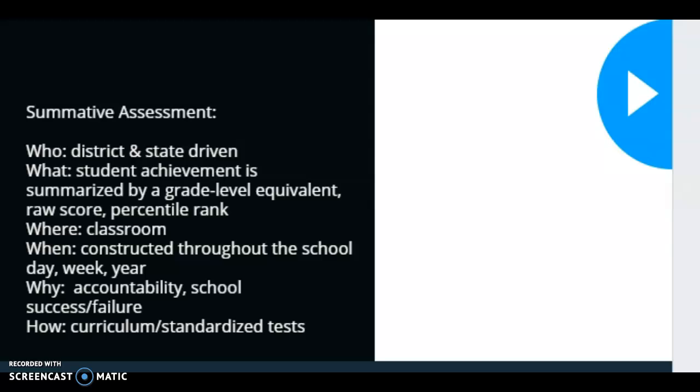What these scores give us is a data point on a grid that shows what a student's grade equivalent is — if they're performing at a basic level, below basic, or proficient level. They give us a raw score and a student percentile rank.